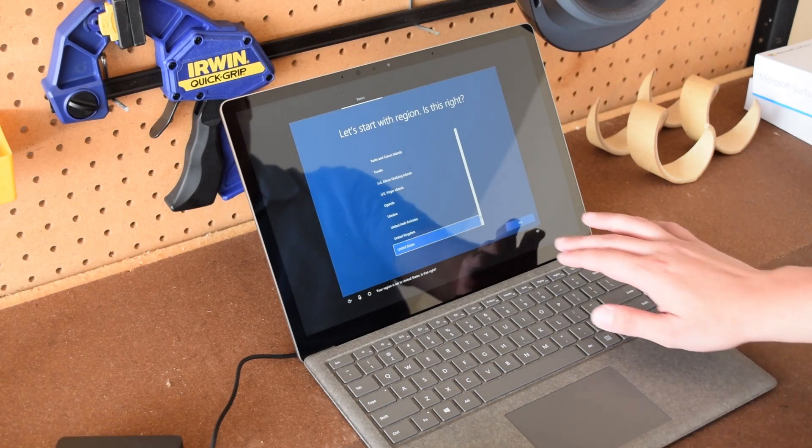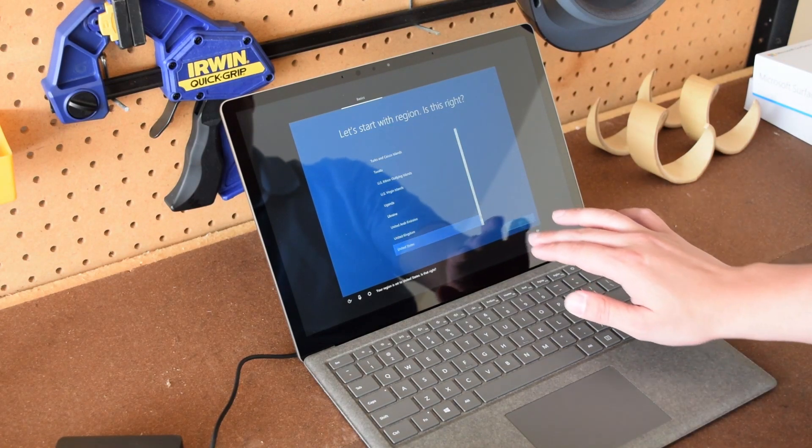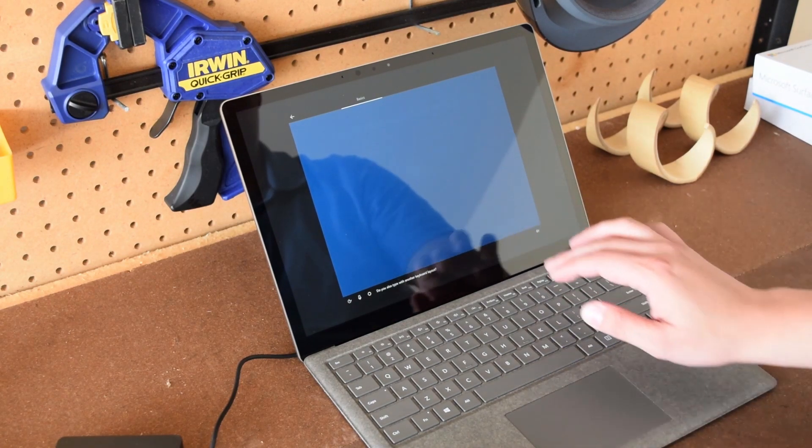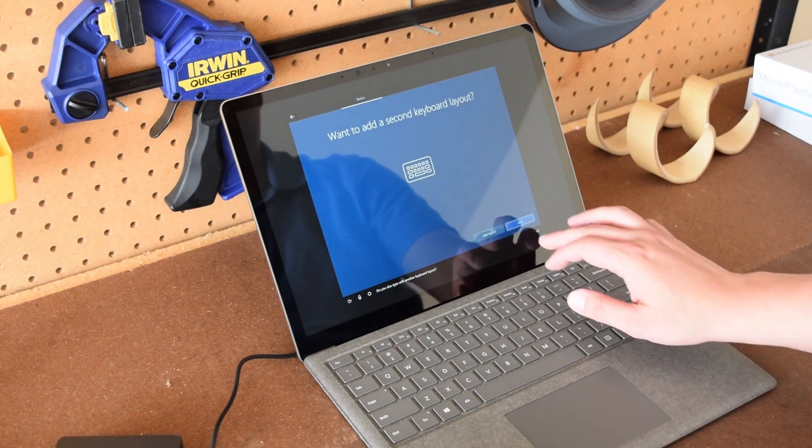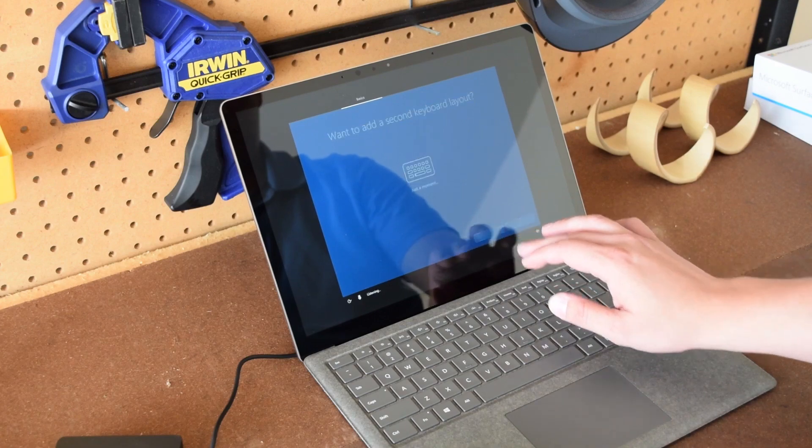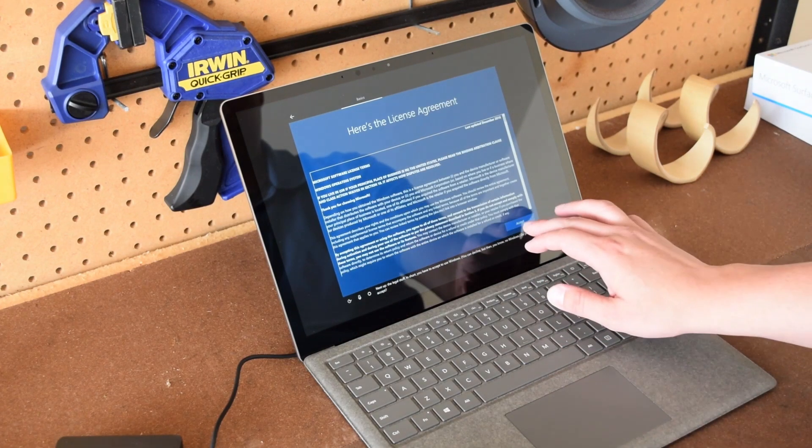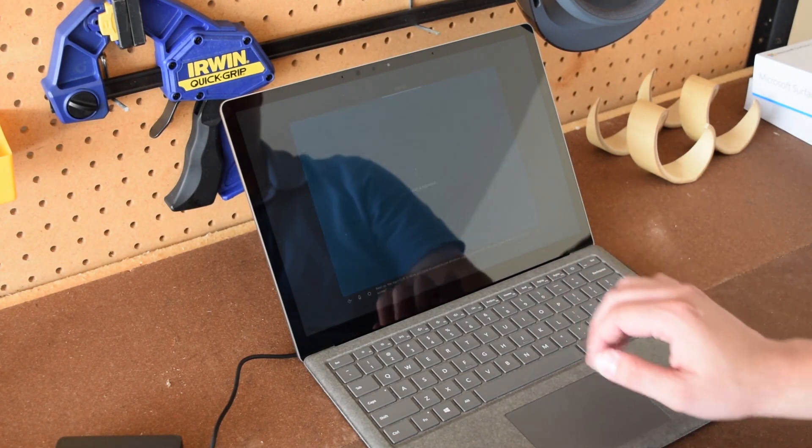Cortana will walk you through the setup process. Next, select your region and then select your keyboard type. Make sure you select your proper keyboard options. Read all the agreements and agree to them if you agree.